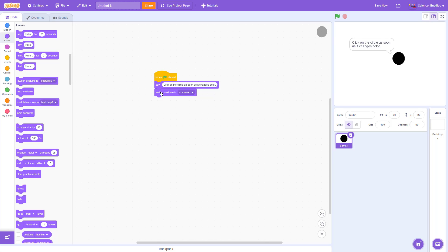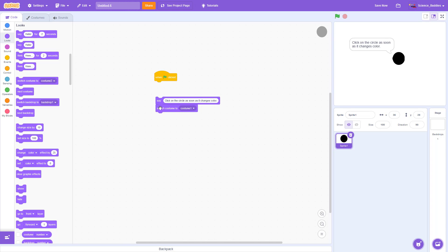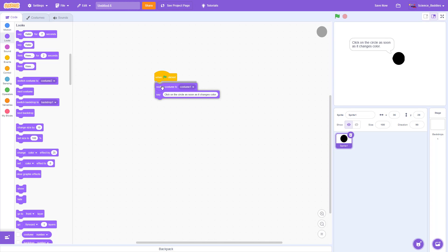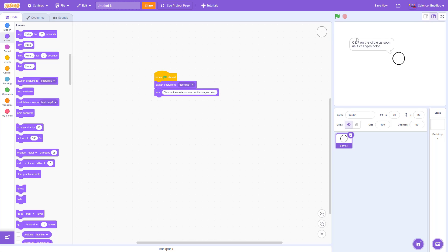I'm going to have switch costume to costume one. You could rearrange the order of these two blocks if you want — I could rearrange them so it switches to the costume first and then says the message next. The speed with which that happens on screen is probably going to be fast enough that you're not going to notice which one comes first, so it doesn't matter too much.